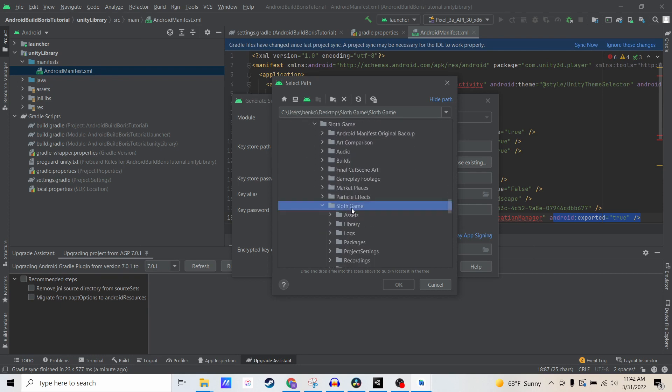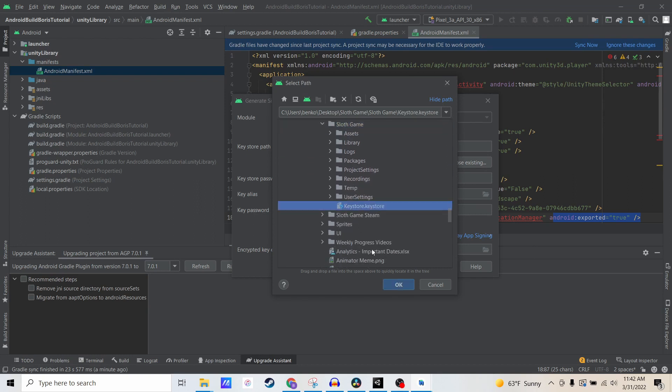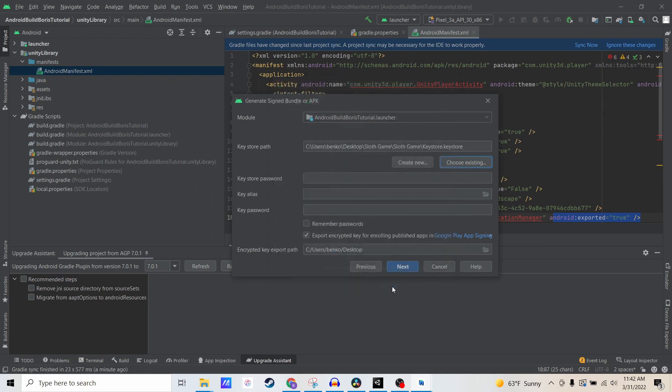This is my mobile version of the game. And this is the key store. Let's go ahead and get that. The alias is the name that I use inside the Unity application as well.